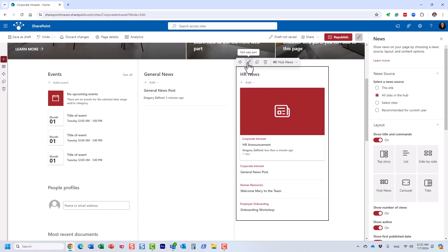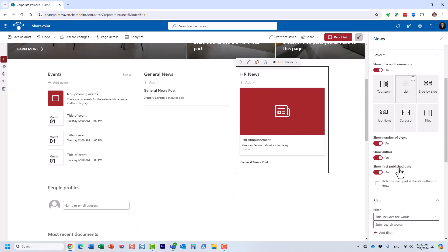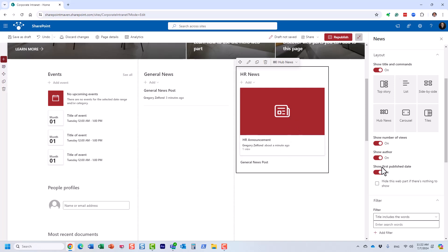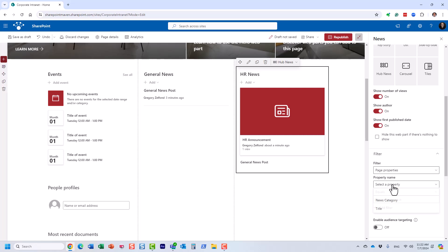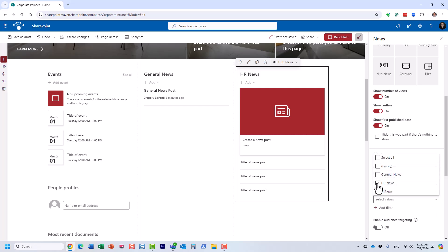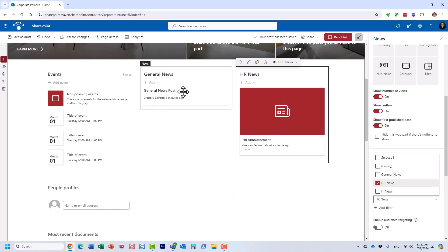Over here, we only want HR news to show. Click the pencil icon — we just want the news from this site. Once again it shows both, but we're going to fix it. We say: only show page properties where 'News Category' equals HR. And just like that, you can see my HR news post tagged with HR goes here, and my general news post goes here.